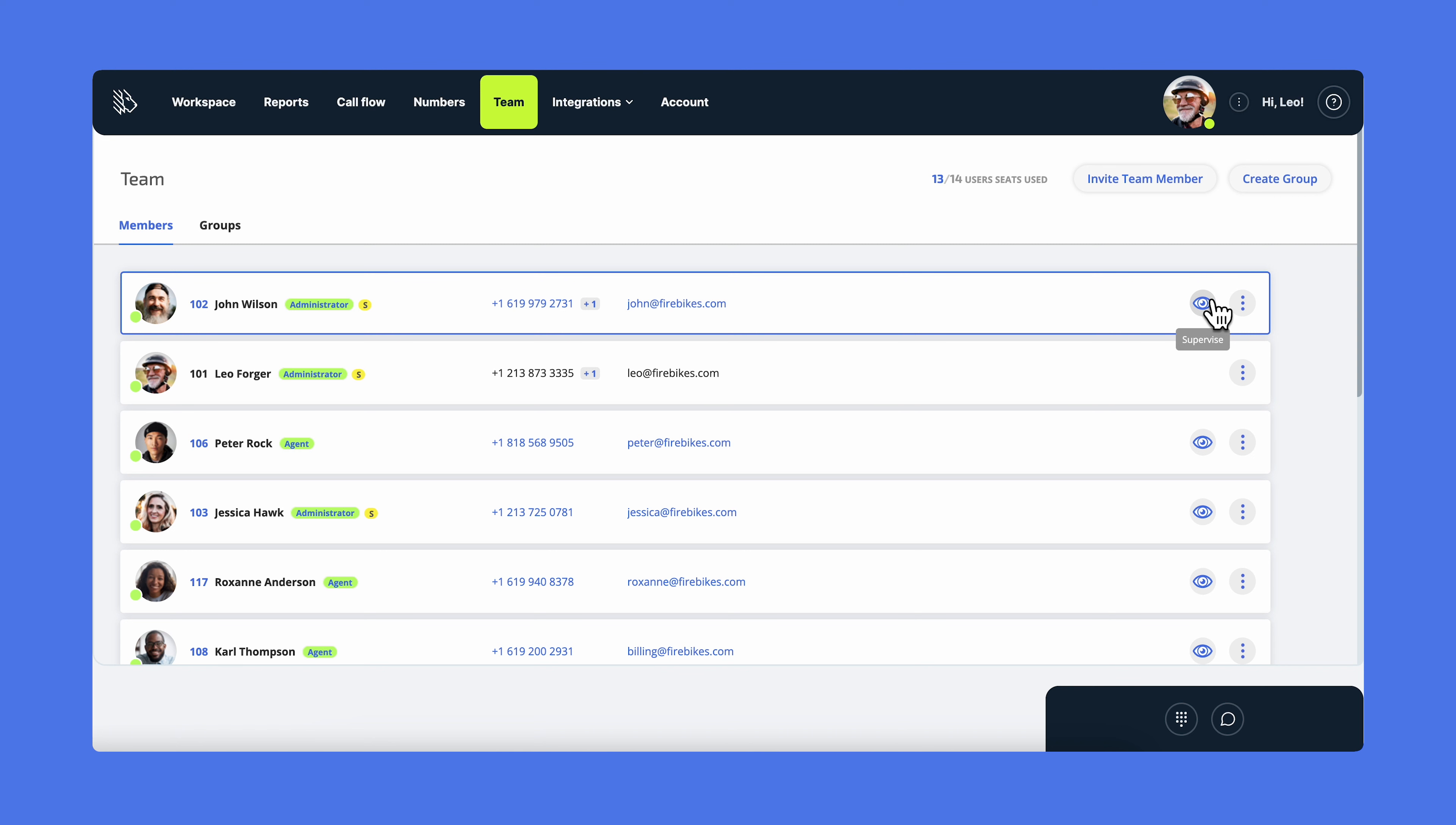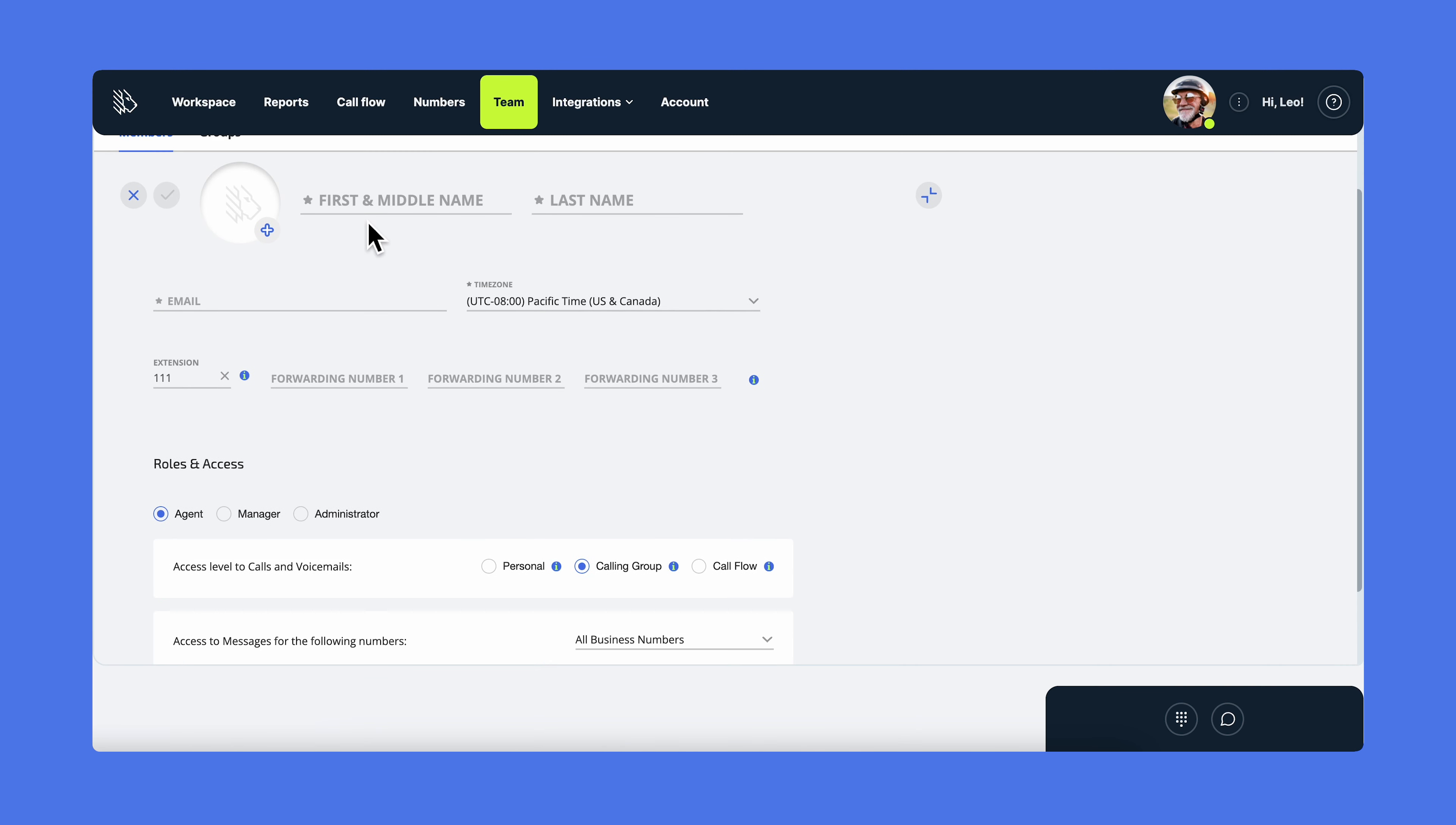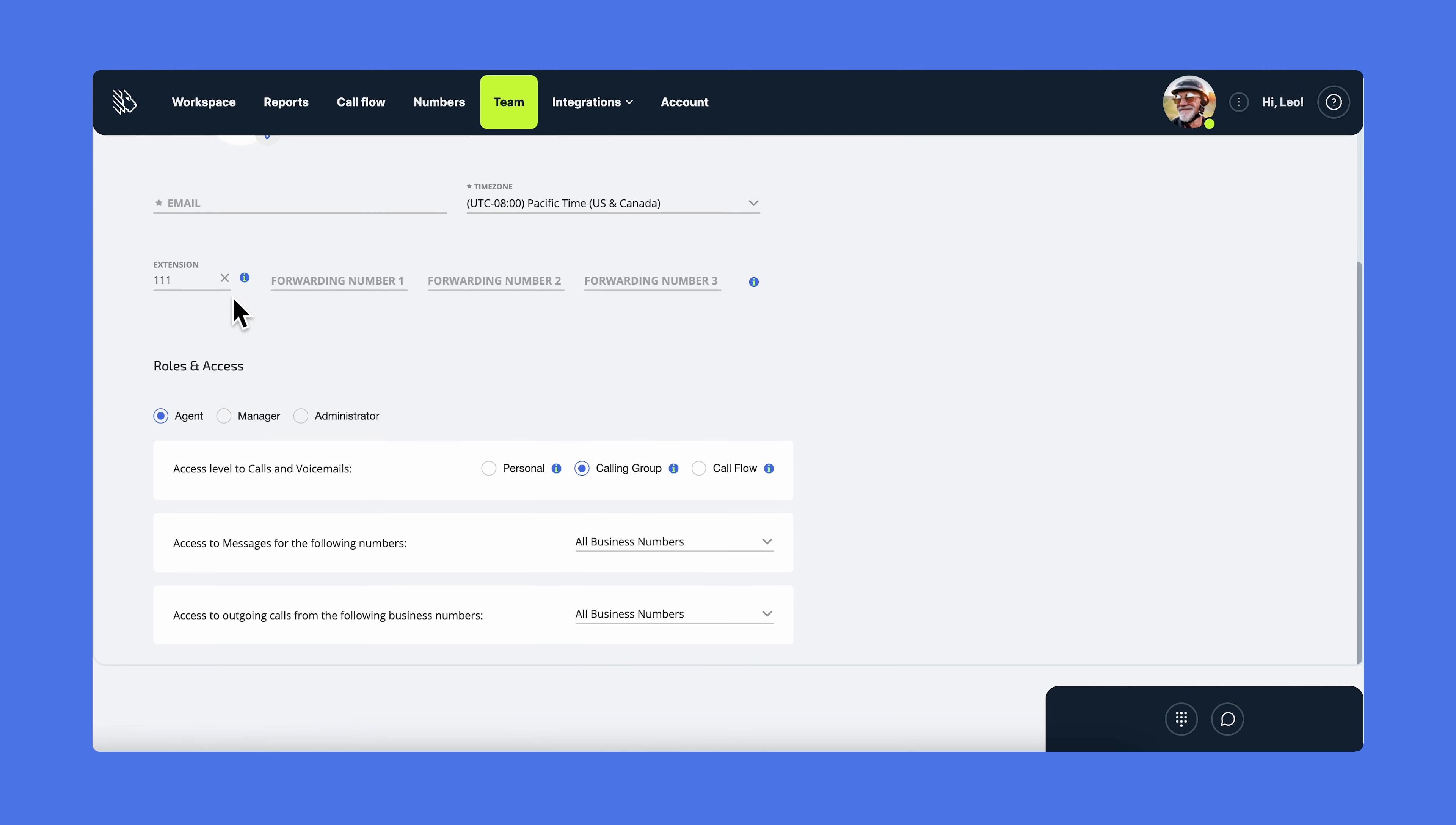To add a new user, click on invite team member. You will need to enter their first and last name, their email address, and their future extension. You can also add a forwarding number for them straight away and select the time zone they're in.